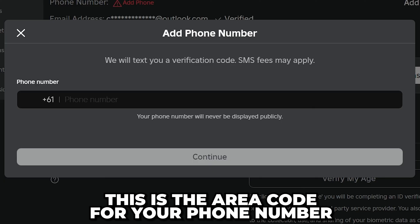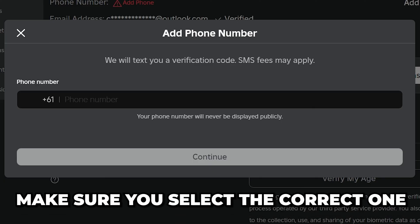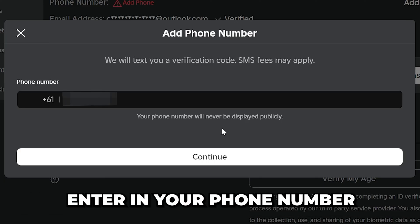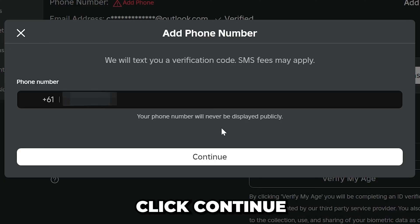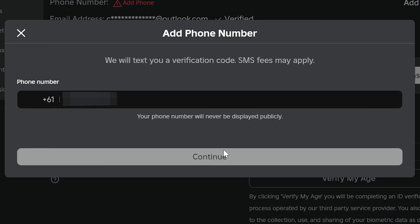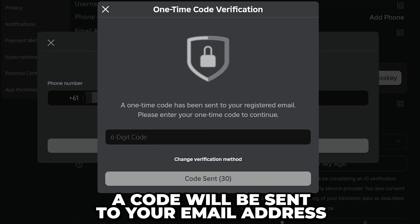the area code for your phone number, so you will want to select the correct one. Enter in your phone number then click continue. If you have a verified email on your account then a code will be sent to